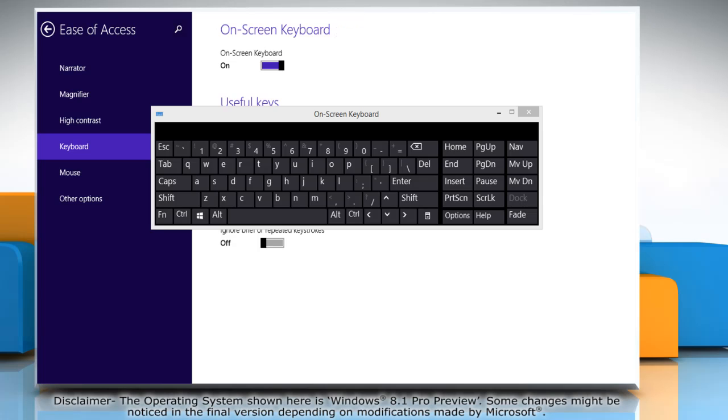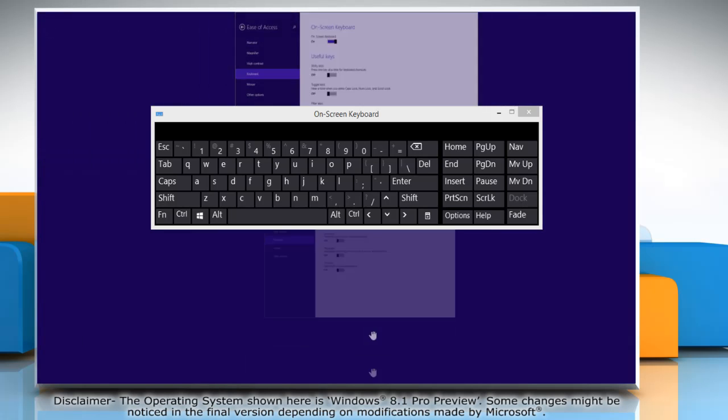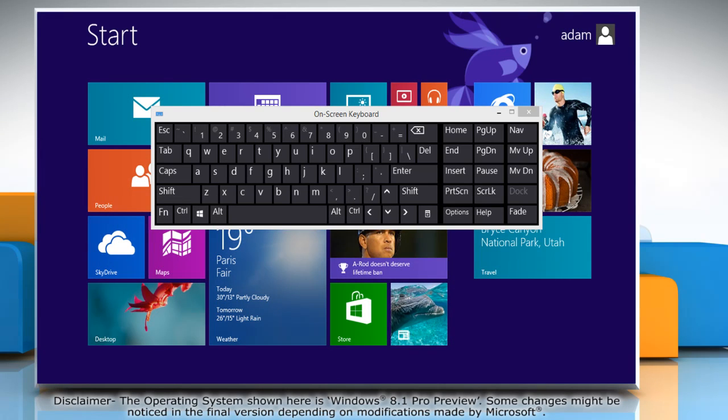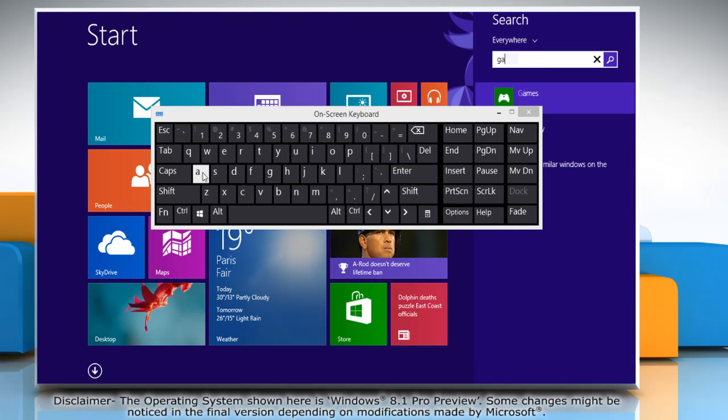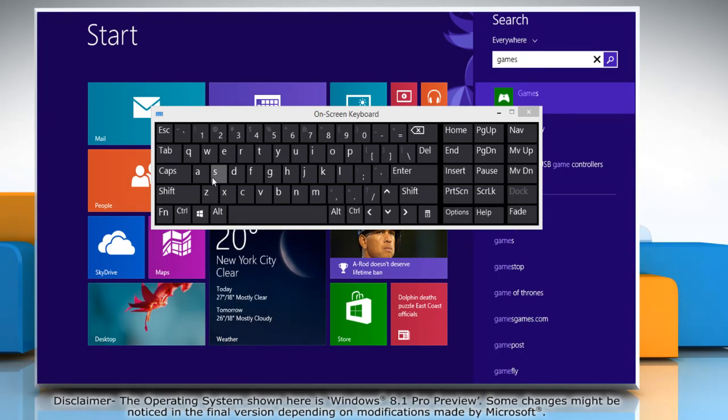When the on-screen keyboard window opens, close the ease of access window. Now you can use the on-screen keyboard. See, that wasn't hard at all!